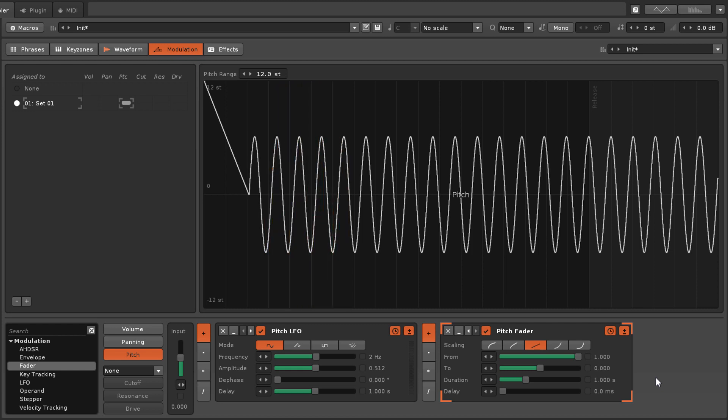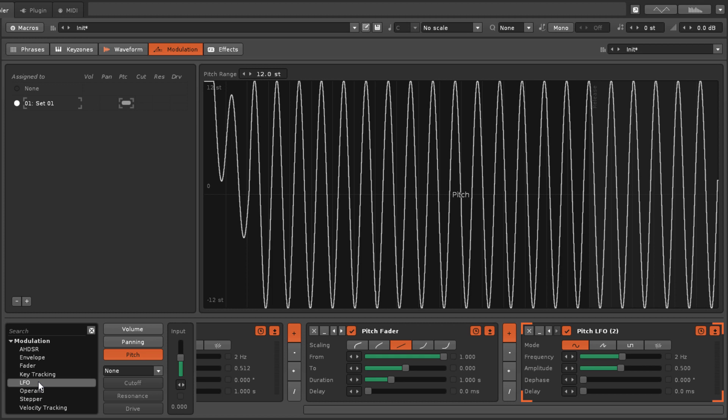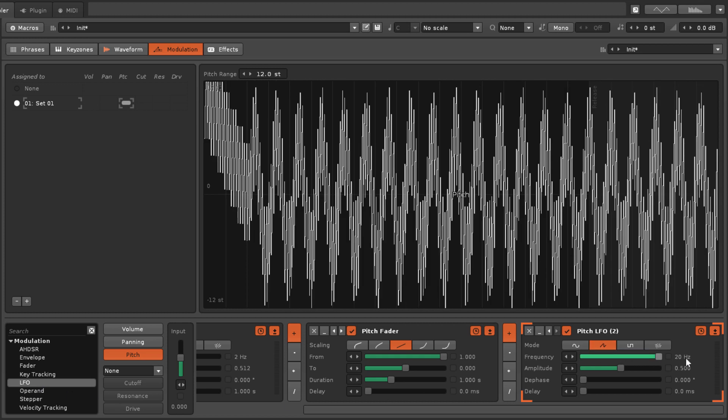If you're unfamiliar with the modulation section of the sampler, you should know that multiple devices can be chained together in various ways to create a more complex, lively movement.